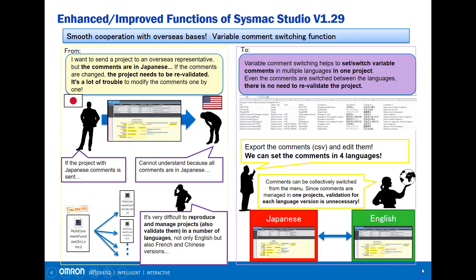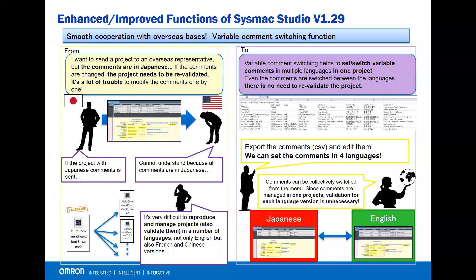Let's say you have to ship your machine to a different country. You might be required to provide documentation in their language. Previously, to change the language, you need to edit your existing project comment to a different language, then you need to revalidate the safety project. Or you can save different copies of the project with different languages, which is hard to manage.